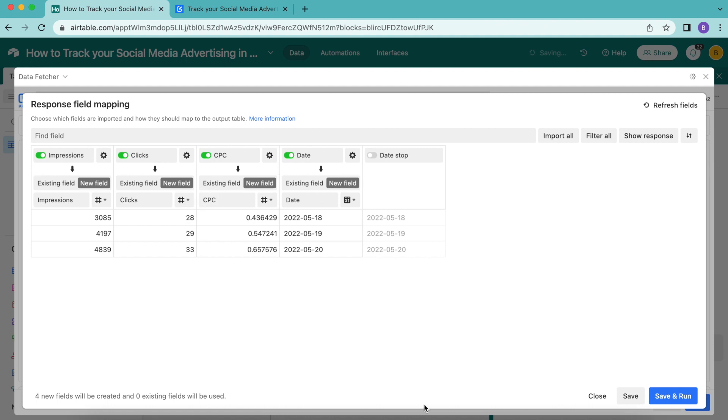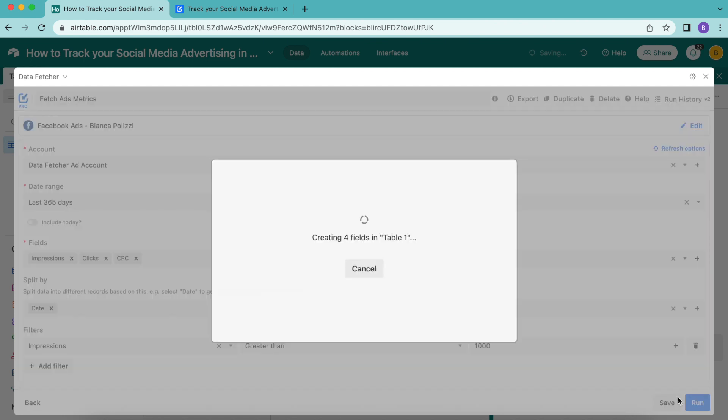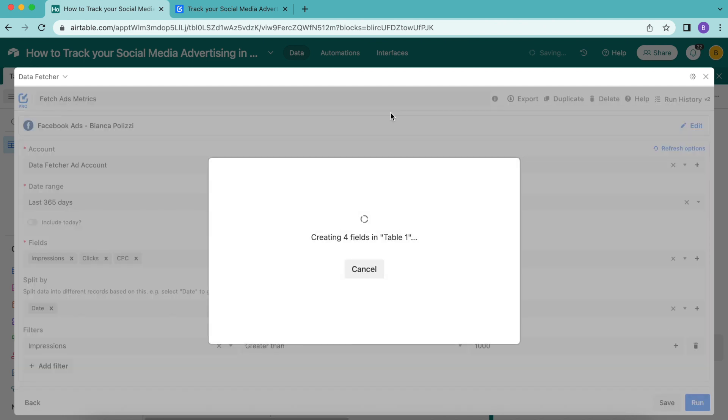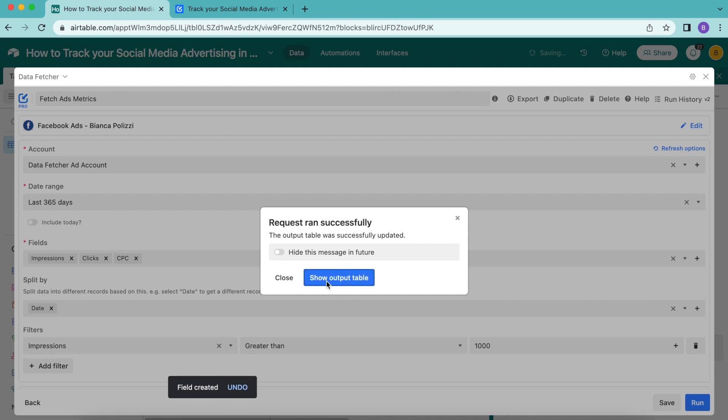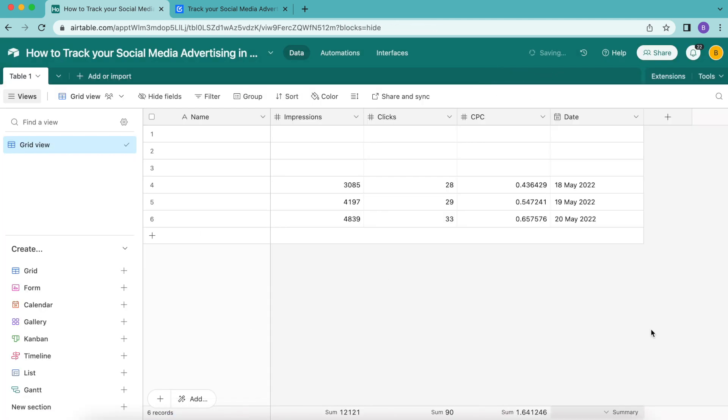Then we're going to select the save and run button in the bottom right hand corner again. As you can see, these fields are now being created. Select show output table and now we have that data in our Airtable base. Really cool.